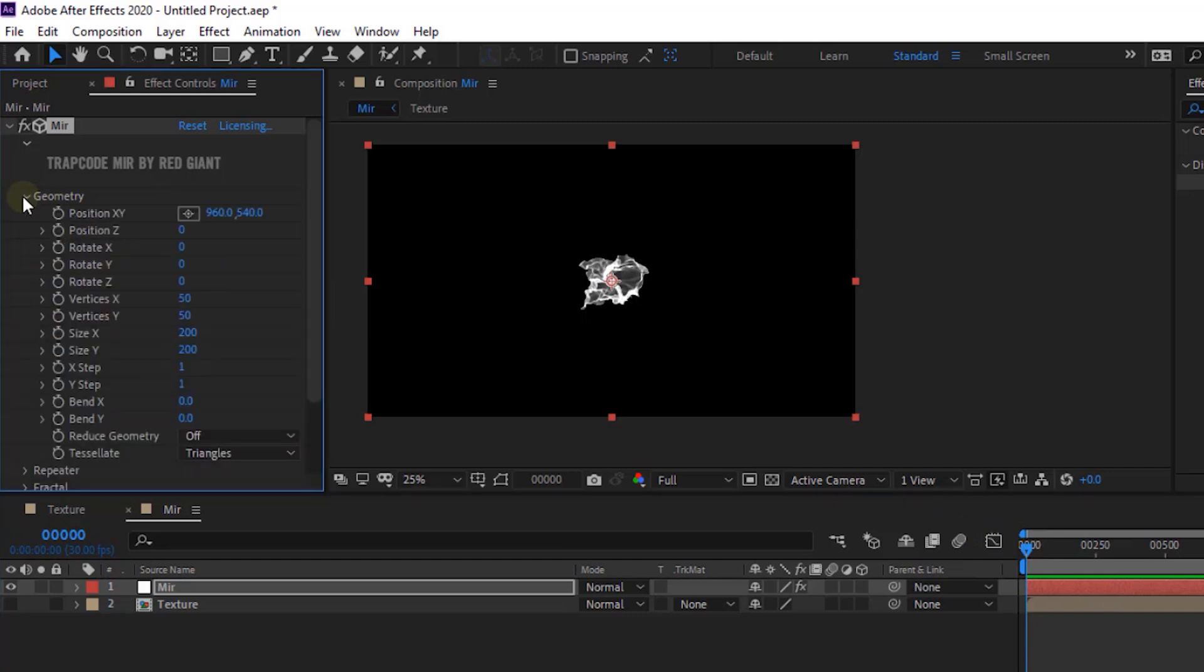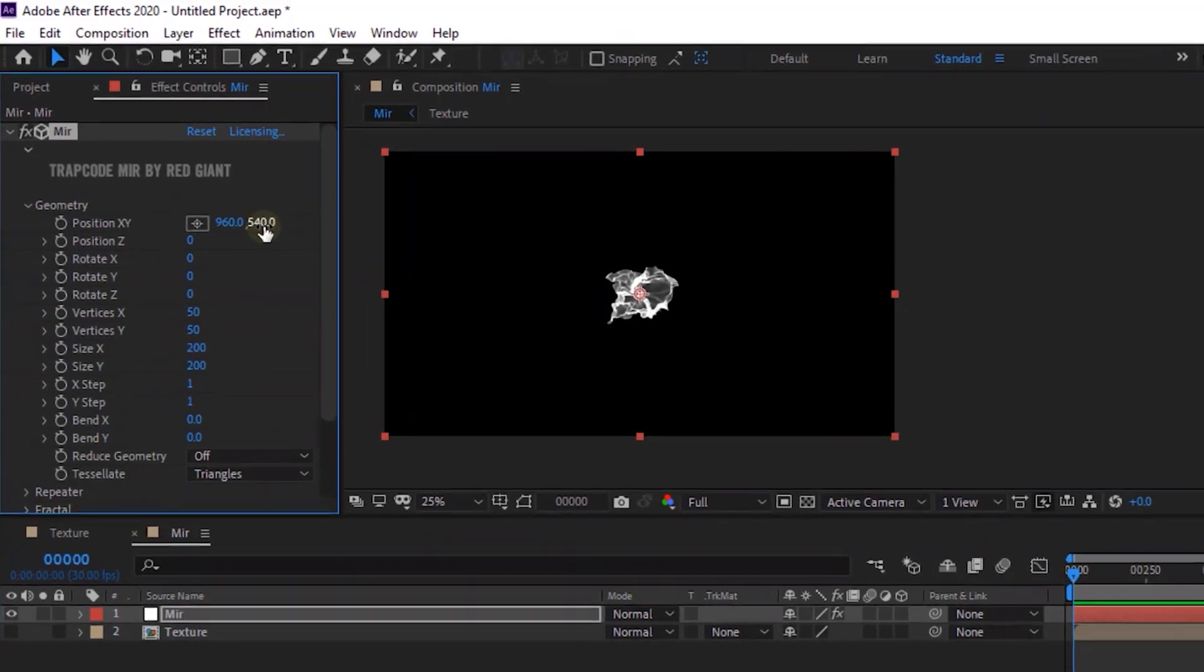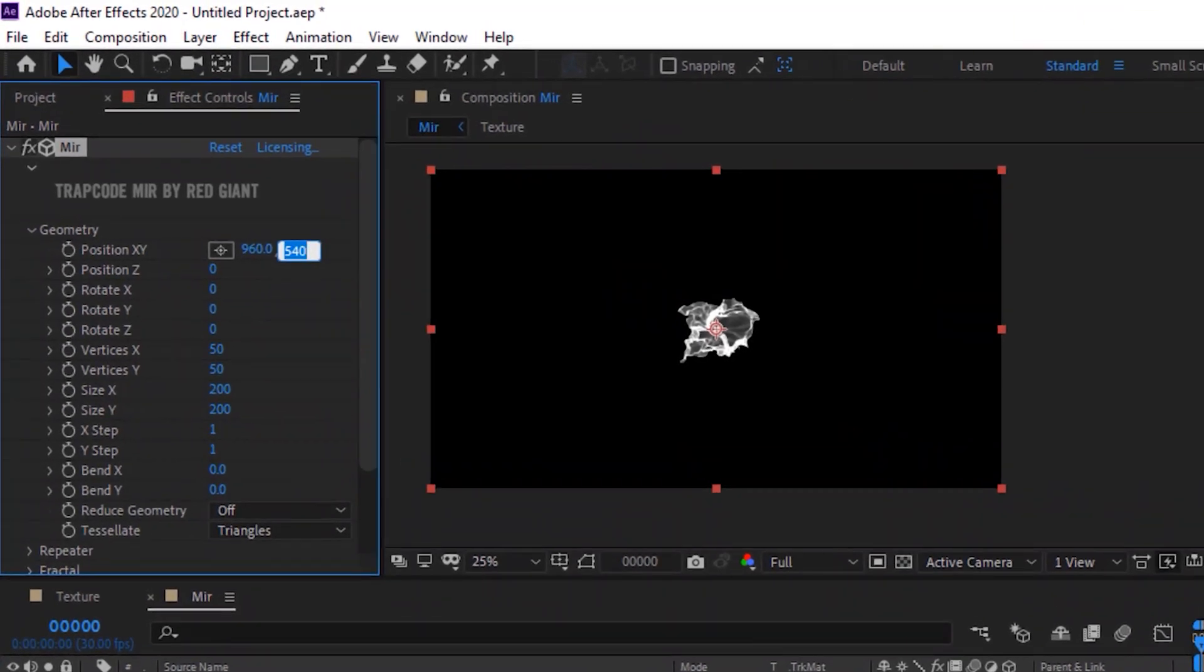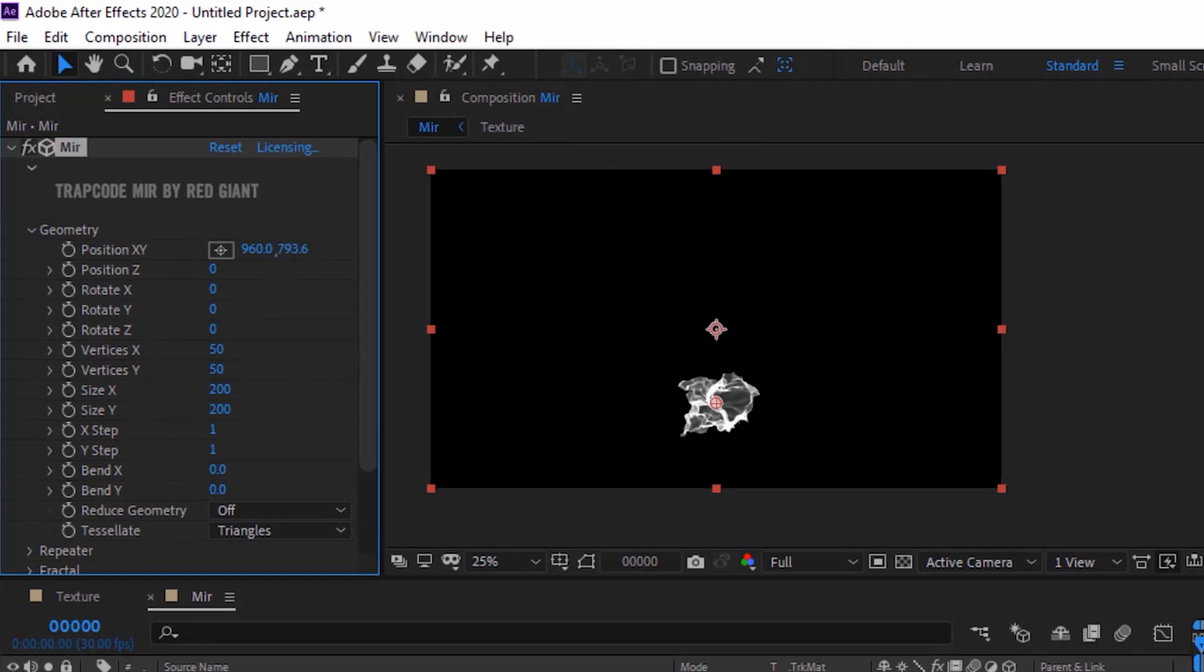Go to Geometry. Change Position X and Y to 960 and 793.6. Change Rotate X to 90.